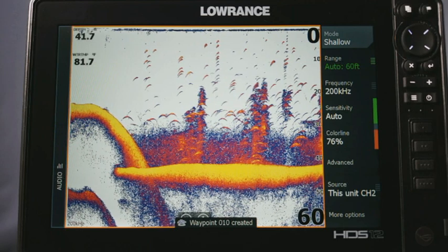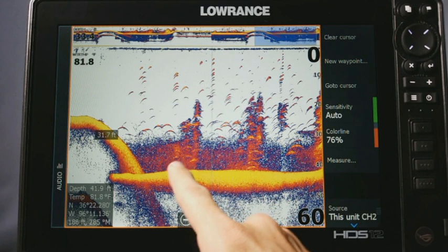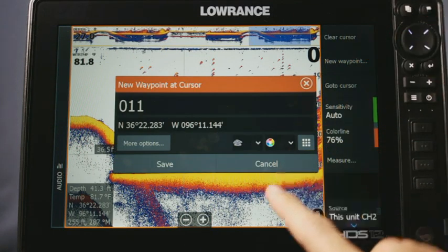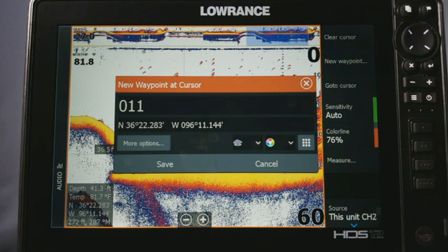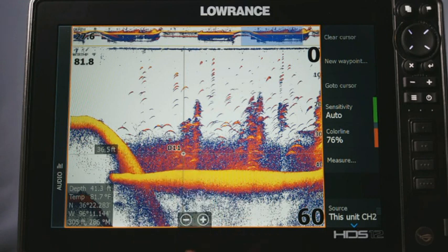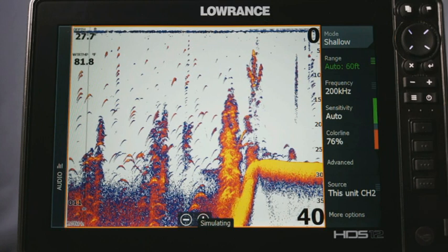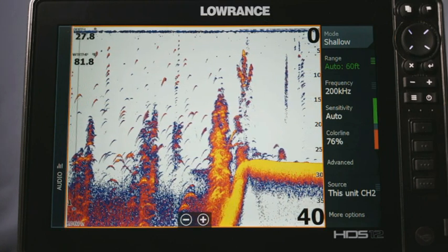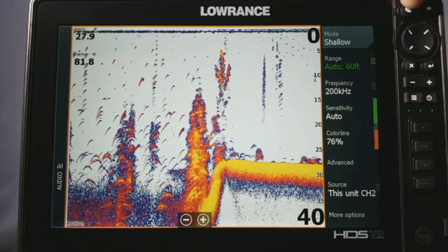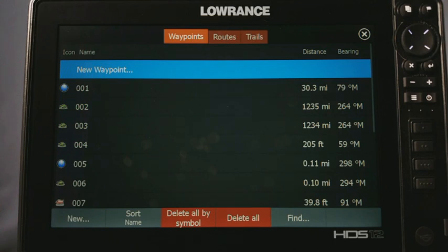I'll hit Save. Another option while on the sonar screen is to tap it to bring up your crosshairs. If there's a cluster of fish or some good structure, click on it and then hit 'New Waypoint.' It sets a waypoint at that exact position and saves the depth of it as well. Hit Save, and you can see the depth number at that particular touch point. When done, hit Clear Cursor to return to your normal sonar screen. Now let's go into our actual waypoints, routes, and trails screen by pressing the Pages button and clicking Waypoints on the left.